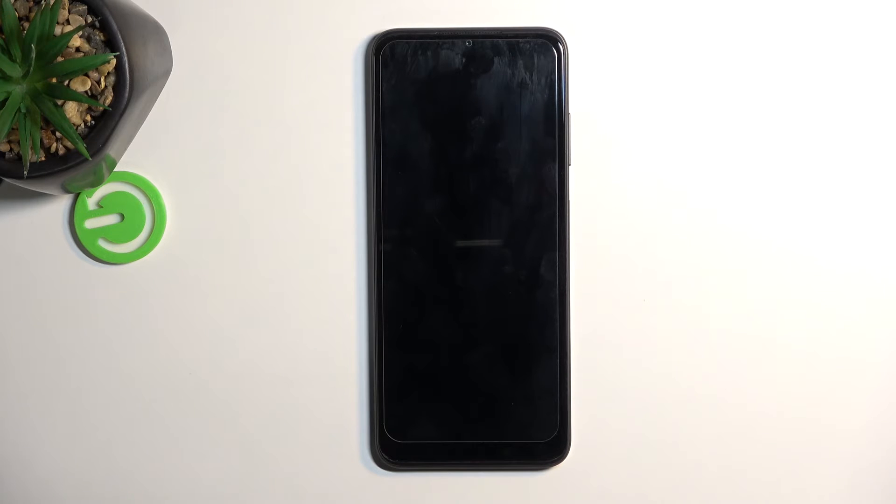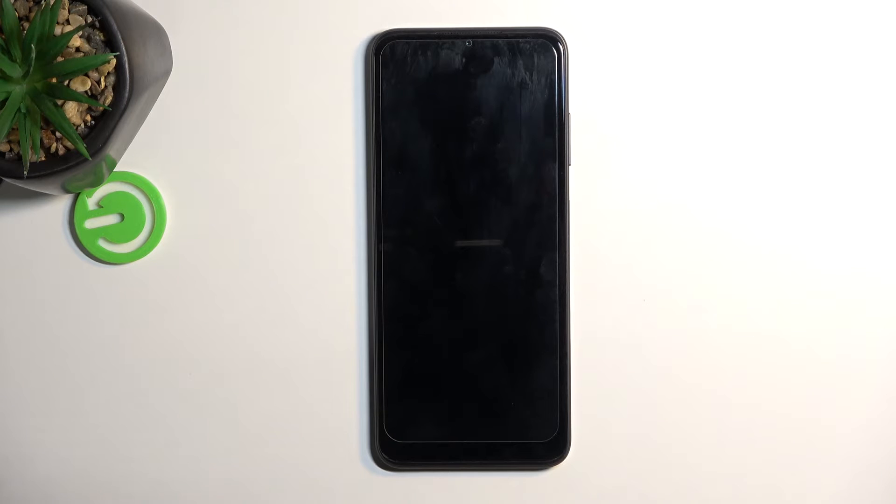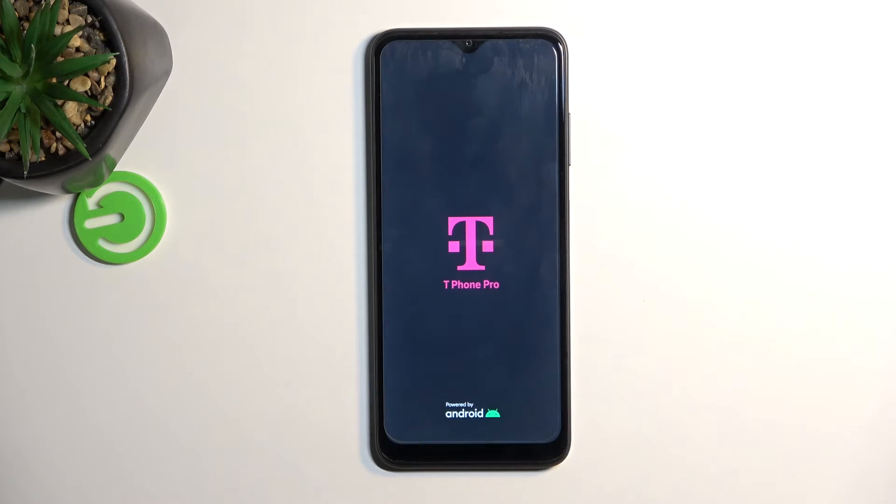Now this process will take about like two minutes to finish up, give or take a minute or two, and once it's finished we'll be then presented with Android setup screen. So I'll be back once that is visible.